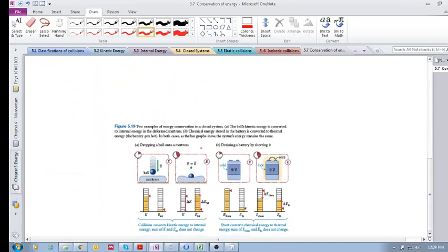Let's look at two figures. Here we have a closed system — a ball dropping onto a mattress. Initially the kinetic energy has a certain quantity and the internal energy is quite low. Afterwards the velocities are zero, so kinetic energy is zero, but that entire change in kinetic energy has been transferred and converted to internal energy, which manifests as heat or a change in shape. The internal energy of the system has increased.